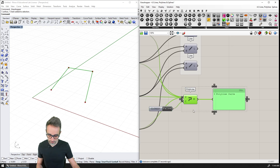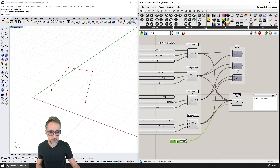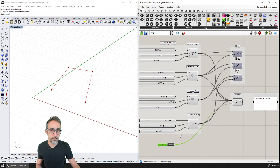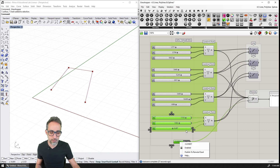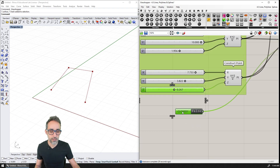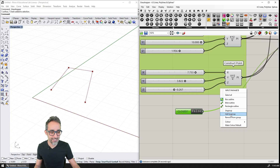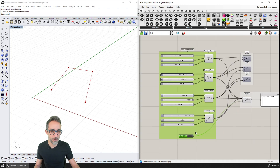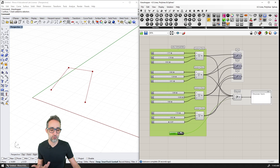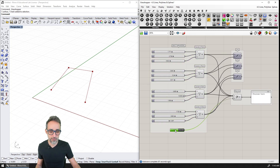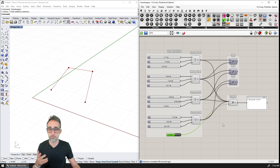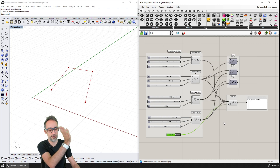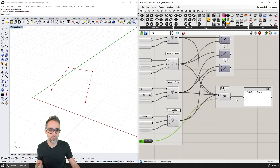It's very good practice to keep everything that is a parameter — something you want to work with — at the left end of your definition, and everything that shouldn't be changed on the right-hand side. So now I have my polyline.